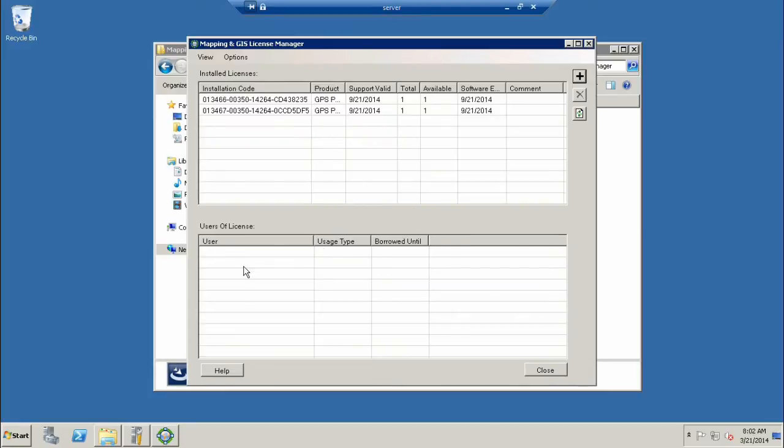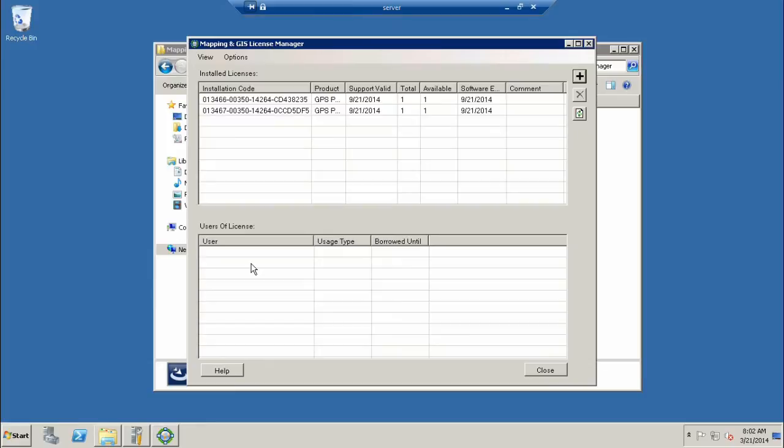It's contacting the server and activates it. We hit Finish, everything was successful. Now we have two licenses available. Everything is good to go. Down here you'll see the users that are using the license once we get the clients configured. Up to this point, we've downloaded the software, unzipped it, placed it on the server in a network share, done our registry edit, and installed the license manager.